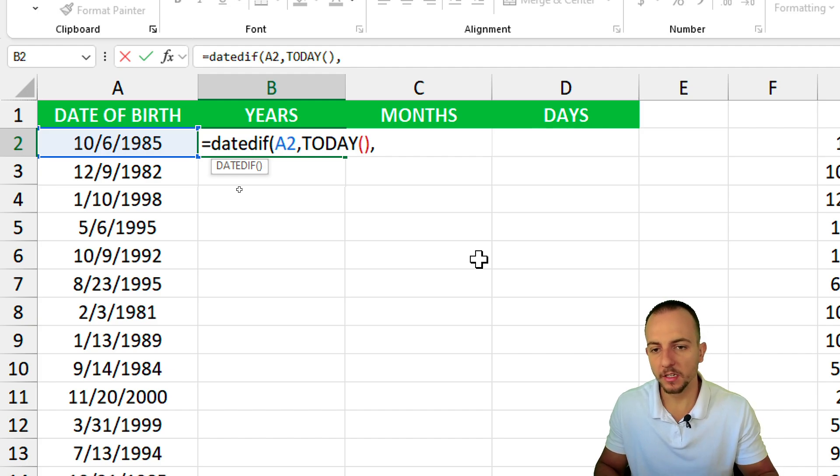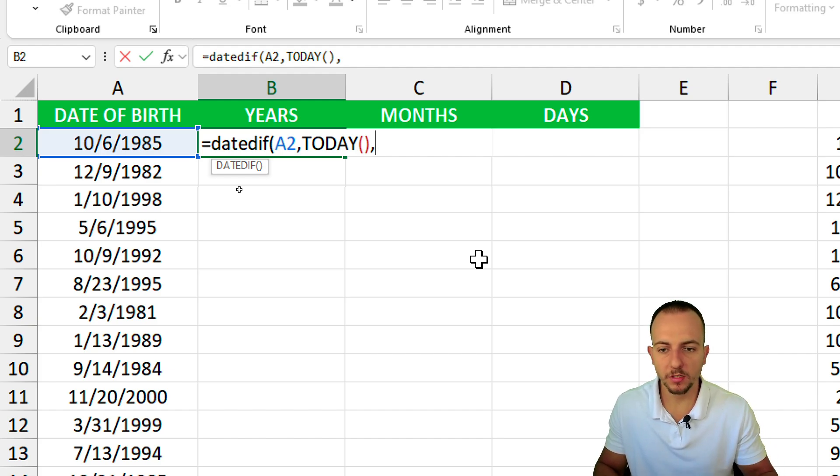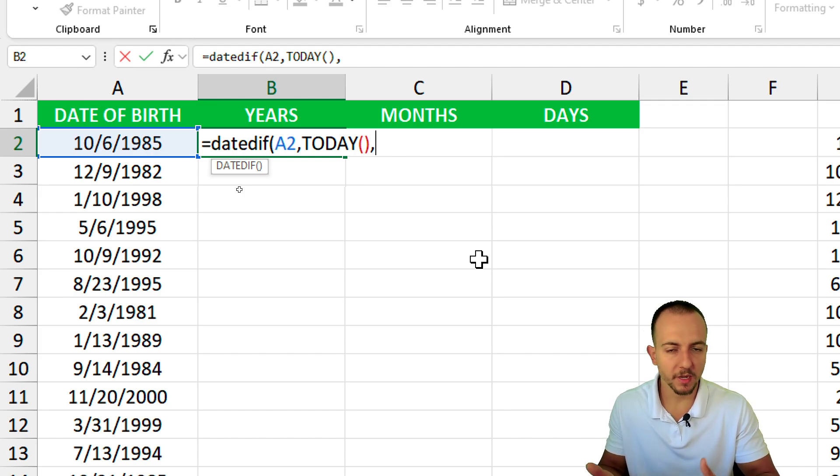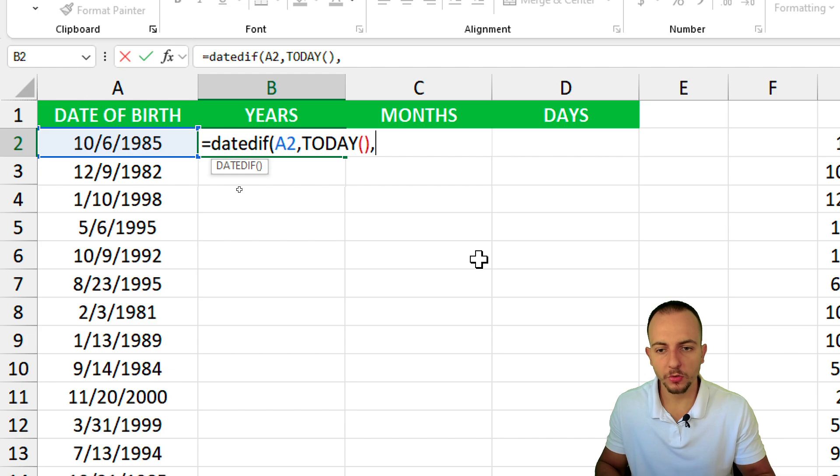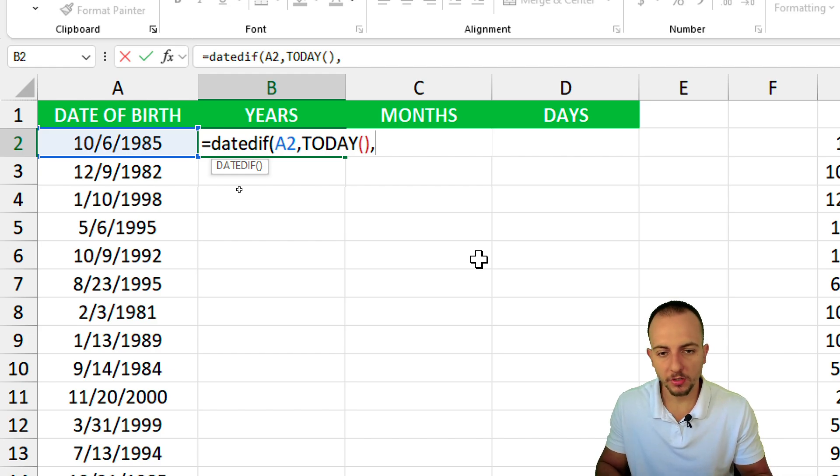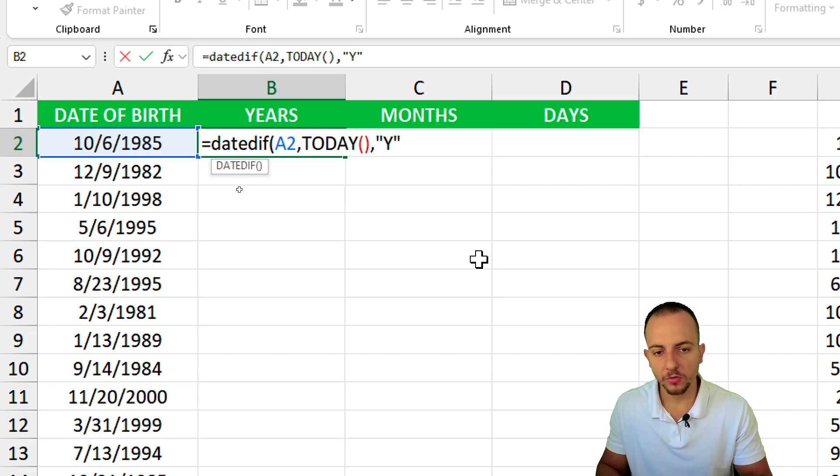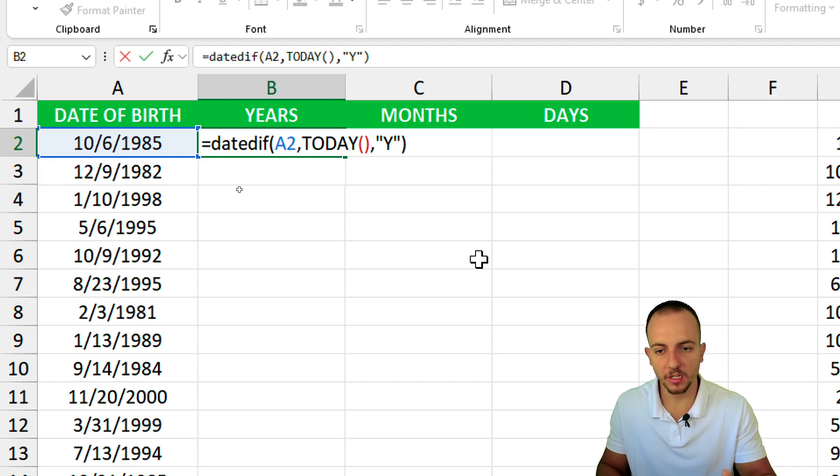We need to specify if we want the years, months or days as a result of our calculation. I want to use the years, so open quotations, Y that stands for year, close quotations, close parentheses and hit enter.